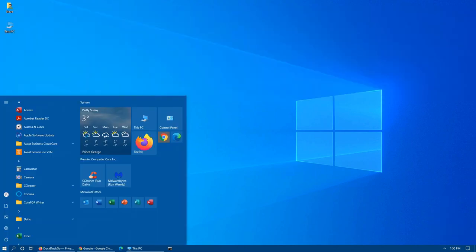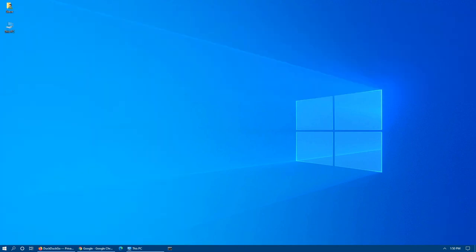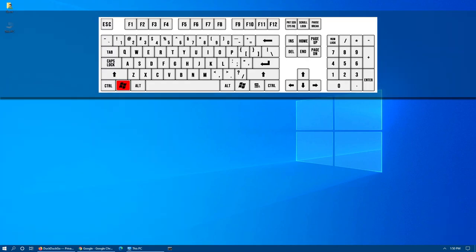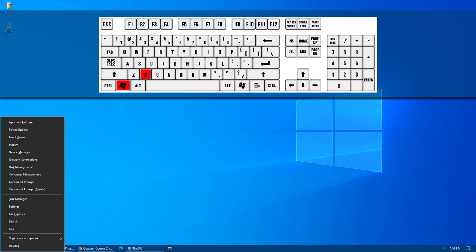To access the Start menu, press the Windows key. To access the Power Start menu, Windows key plus X.